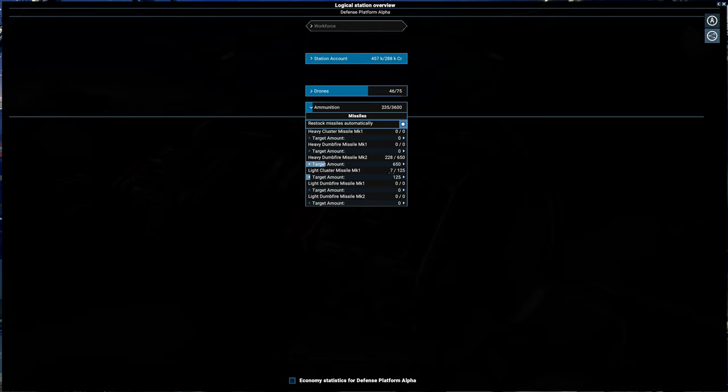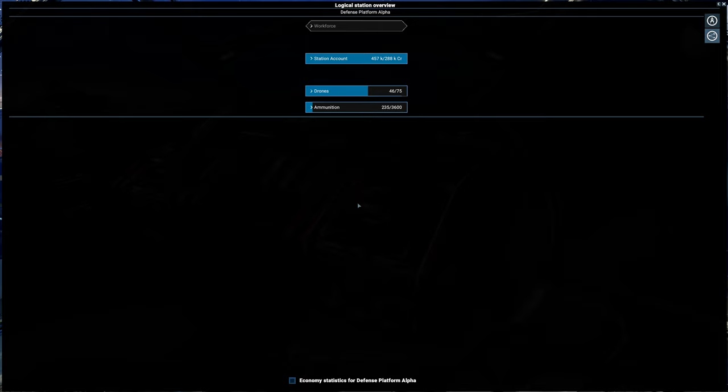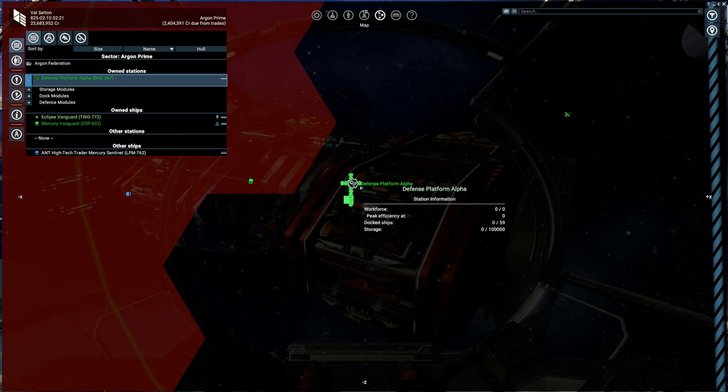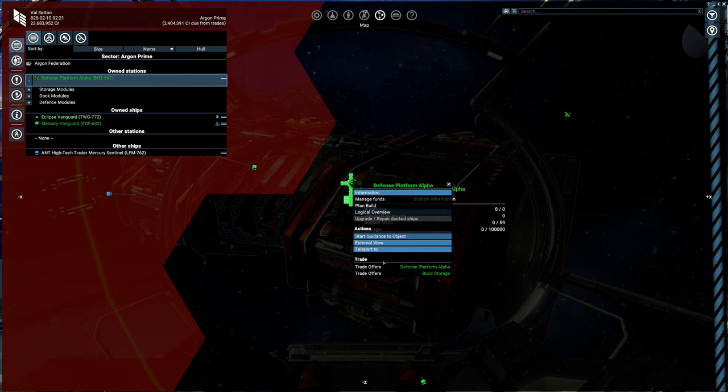And 650 target. Now we have 3,600 total that we can have on here, so we can really load this thing up with missiles. And we're going to do that eventually, but we're still getting more supplies in here.